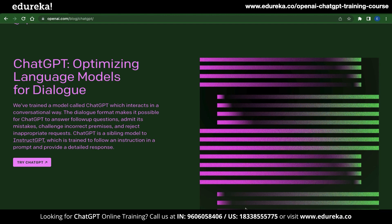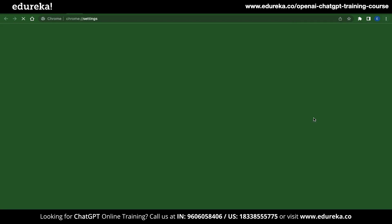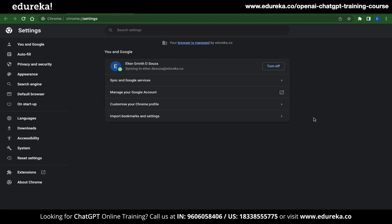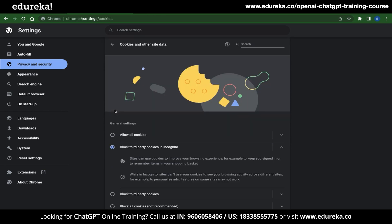To do this, head over to OpenAI.com and in the top bar you can see three dots at the top right corner. Click on that and navigate to Settings. Once you are inside Settings, go to Privacy and Security, and inside that menu you can find an option called Cookies and Other Site Data. Click on that and scroll down a bit.